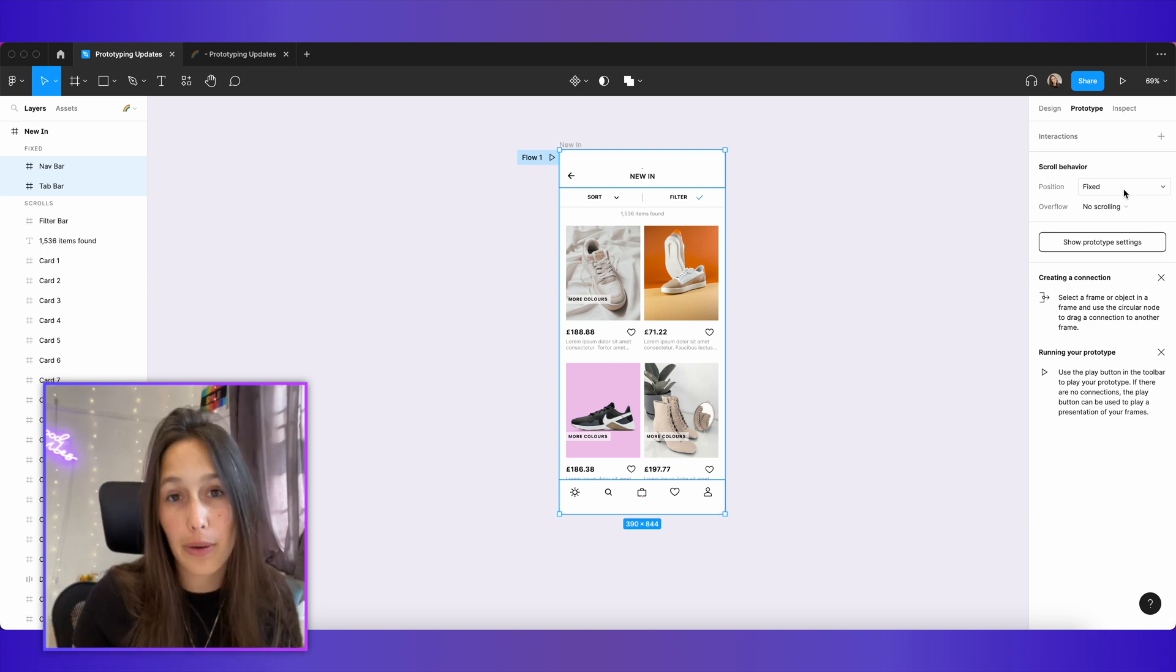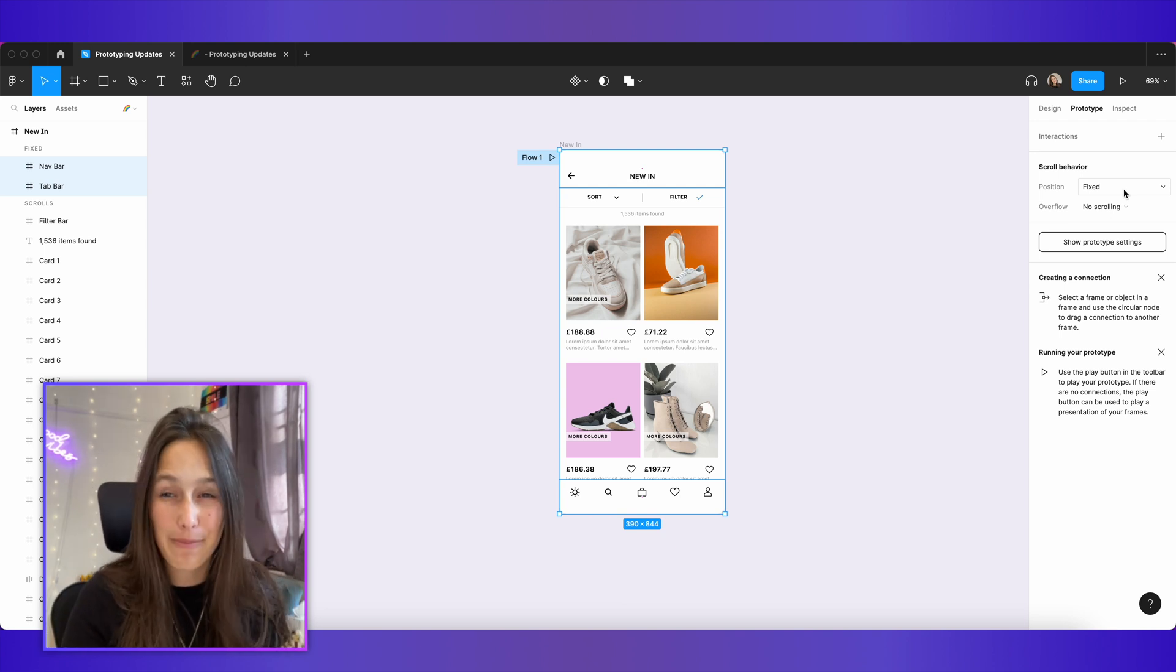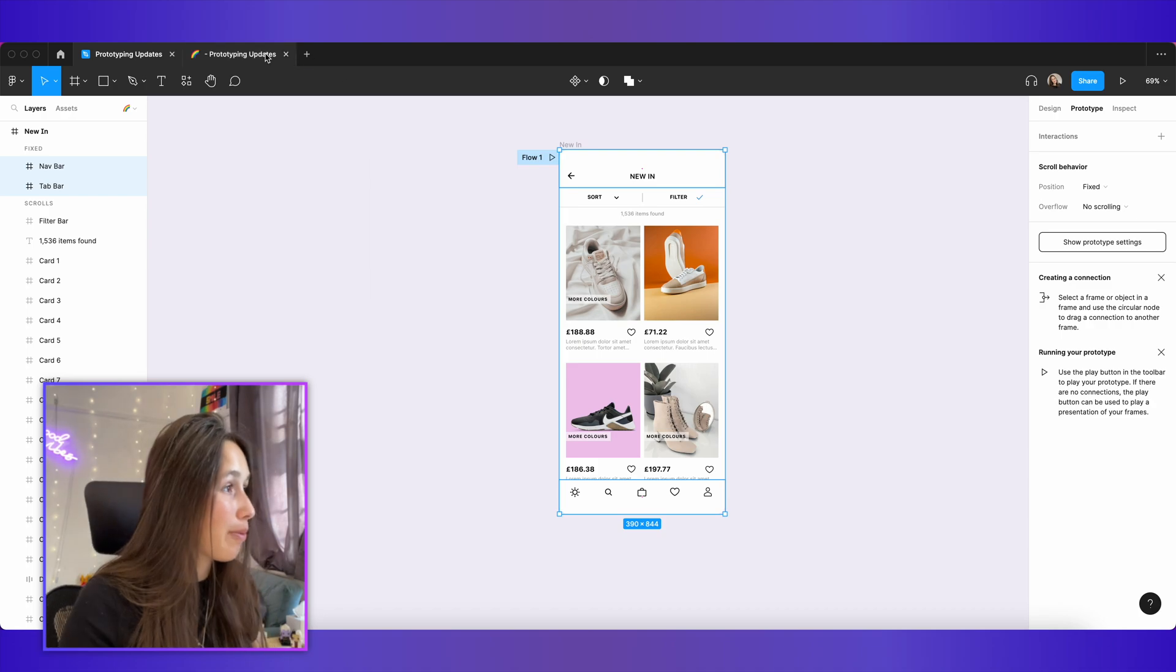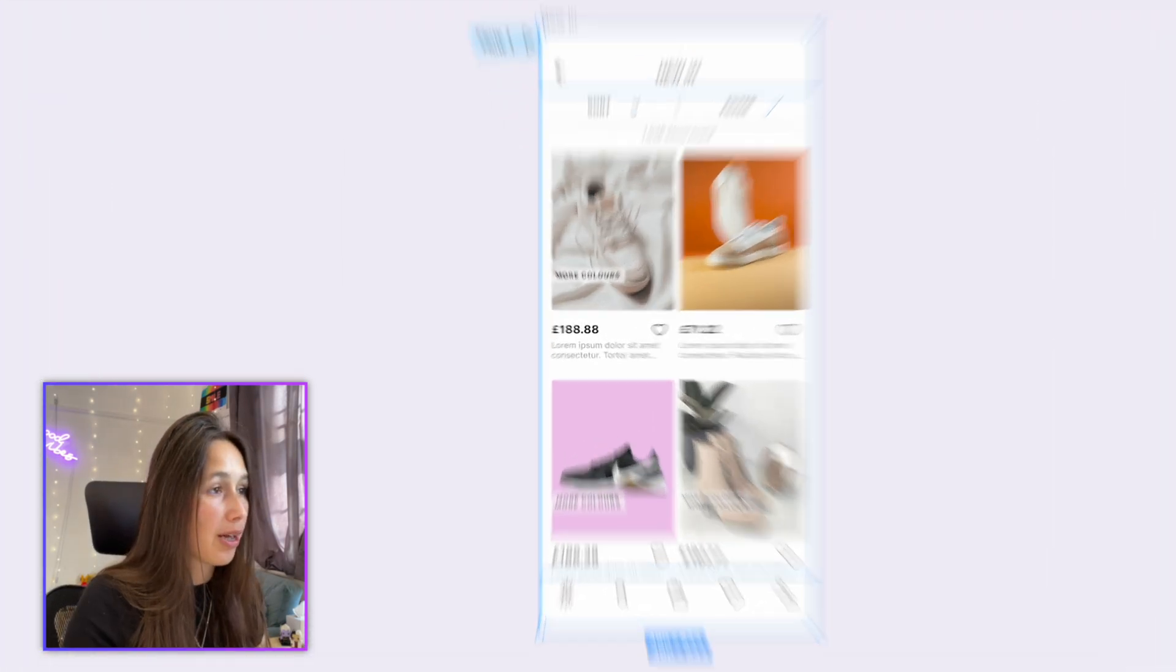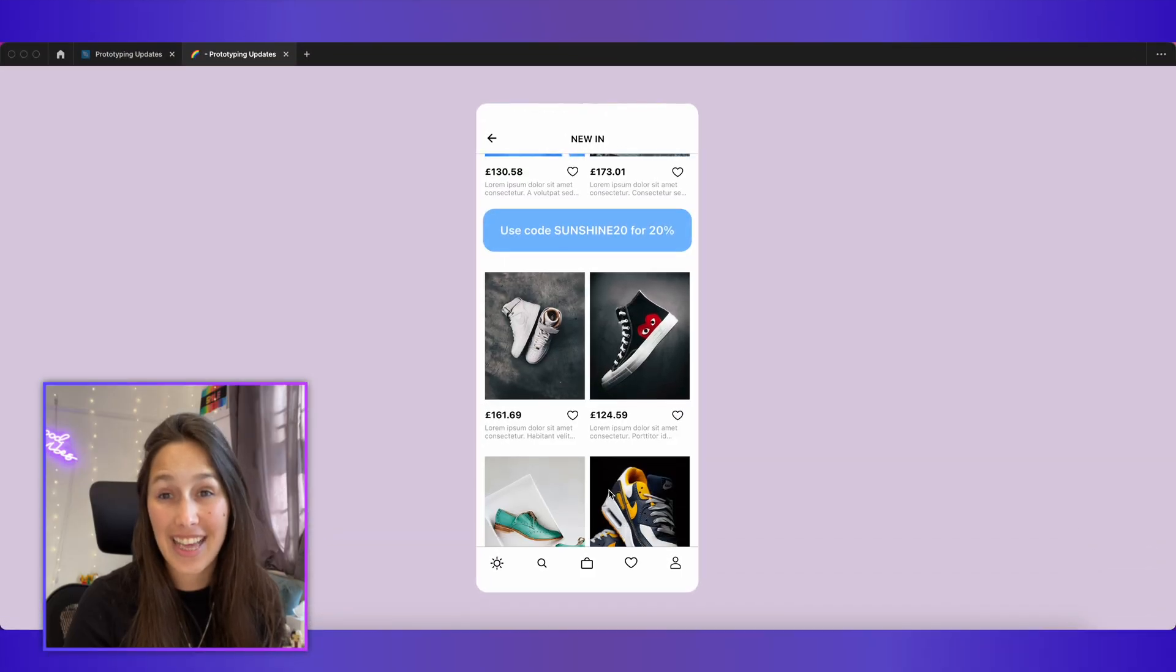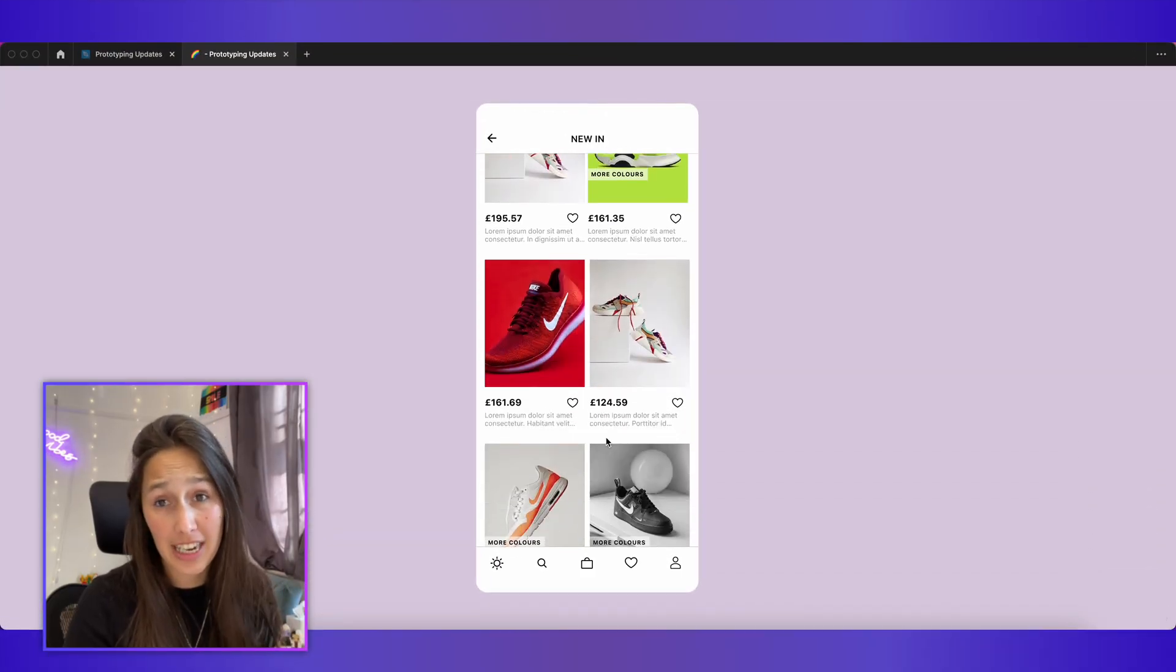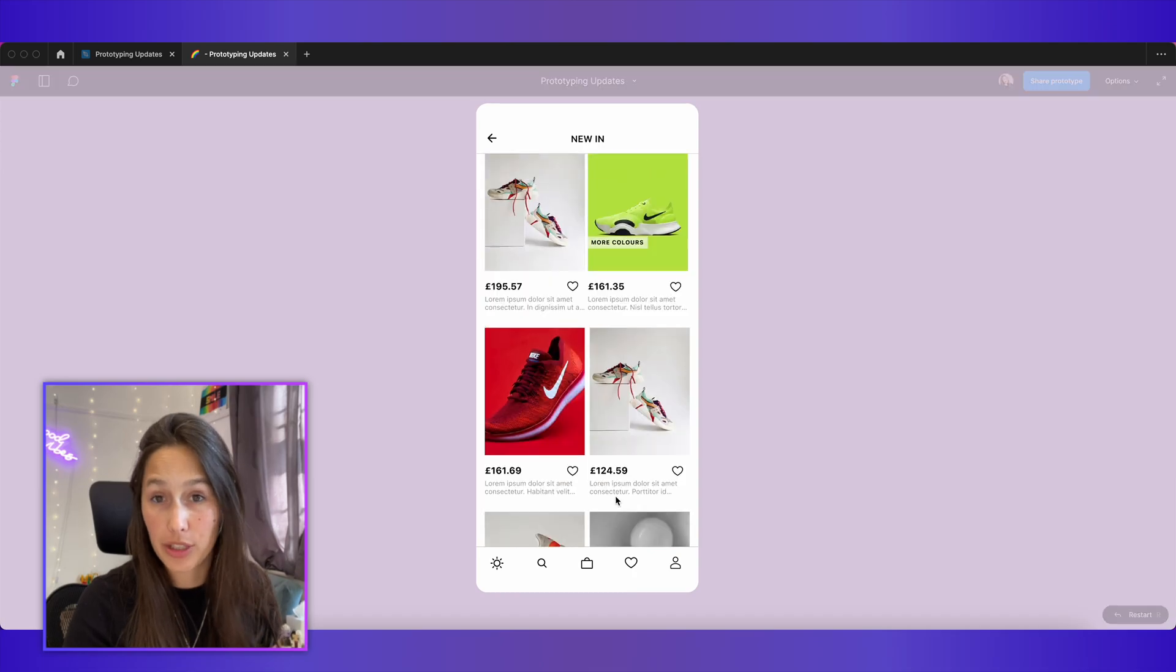So scroll and parent will be the default, which means it scrolls however its parent scrolls. Fixed stay in place is what we want. Now if I jump back into my prototype, we can see that my nav bar and my tab bar stay exactly where they are when we're scrolling.